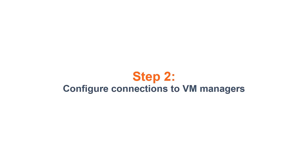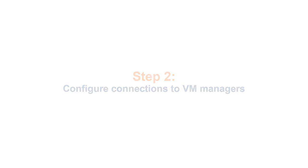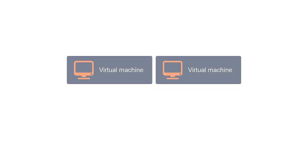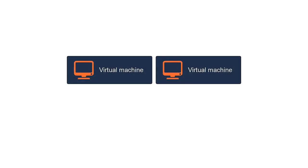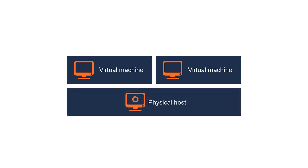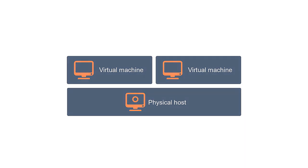Step 2: Configure connections to VM managers. Based on the data that is collected during the capacity scan, License Metric Tool can evaluate capacity of virtual machines. However, to accurately calculate subcapacity consumption, it also needs information about physical hosts on which these VMs are running.